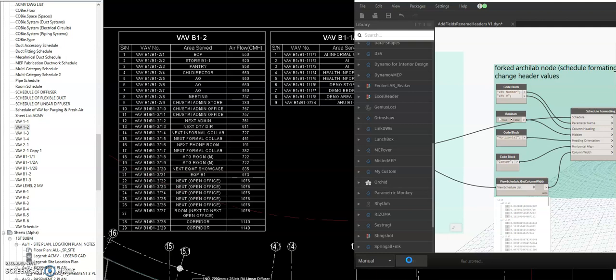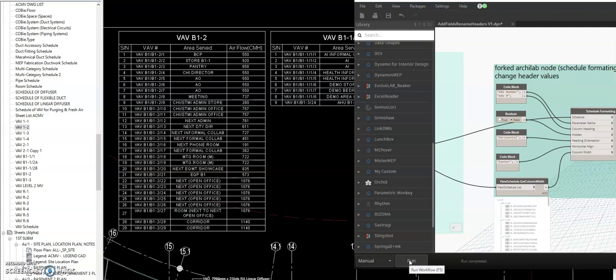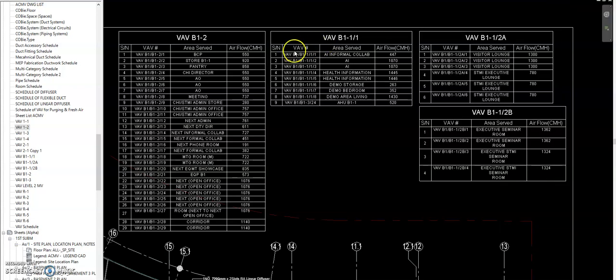So all the script is ready in the BIM Dynamo BIM site, so you can download this one and just copy my tutorial. So as you can see here, all the VAV header title is changed to VAV number.